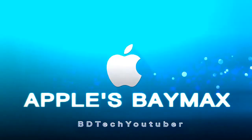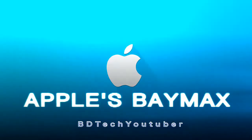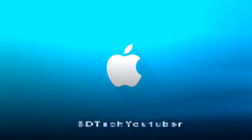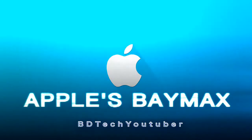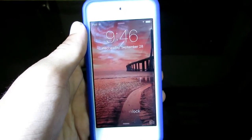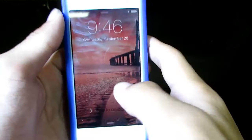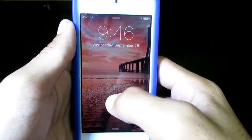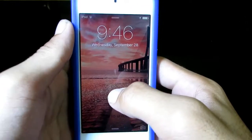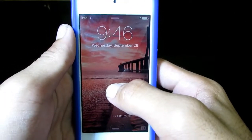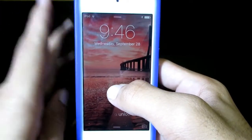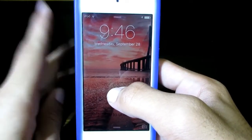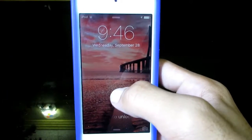What's up guys, Apple's Baymax here. Today I'm going to show you an updated version on how you can download paid apps for free — no need for jailbreak or computer. Supports iOS 9 through to iOS 10.